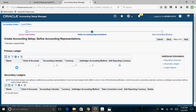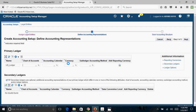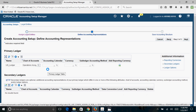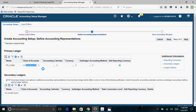Give the name of the ledger — I'll give it as US_Ledger. A ledger is a combination of four C's: Chart of Accounts, Accounting Calendar, Currency, and Accounting Method (which is the Subledger Accounting Method). I'll assign the Chart of Accounts as Operations Accounting Flexfield — this is already created in the system. I'll also assign an Accounting Calendar that is already defined in the system.